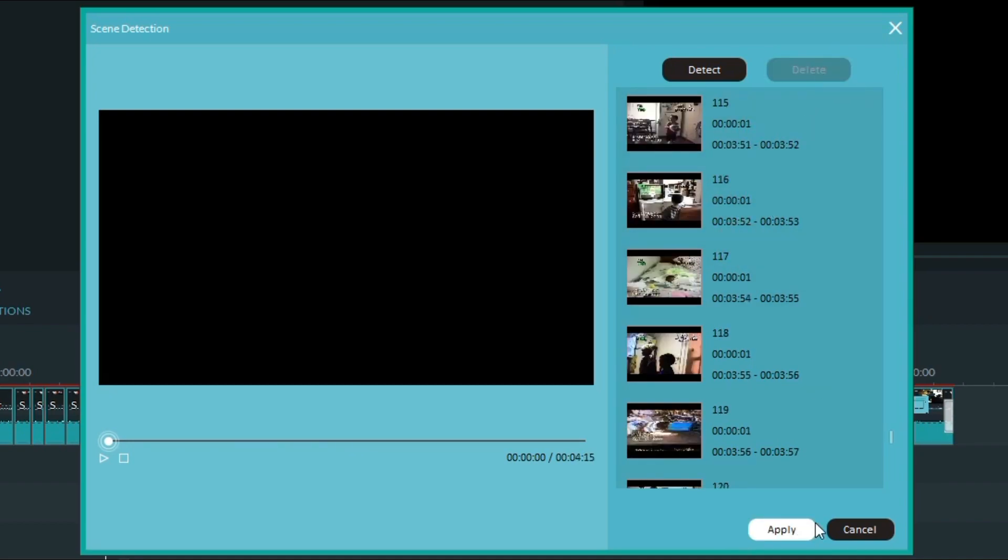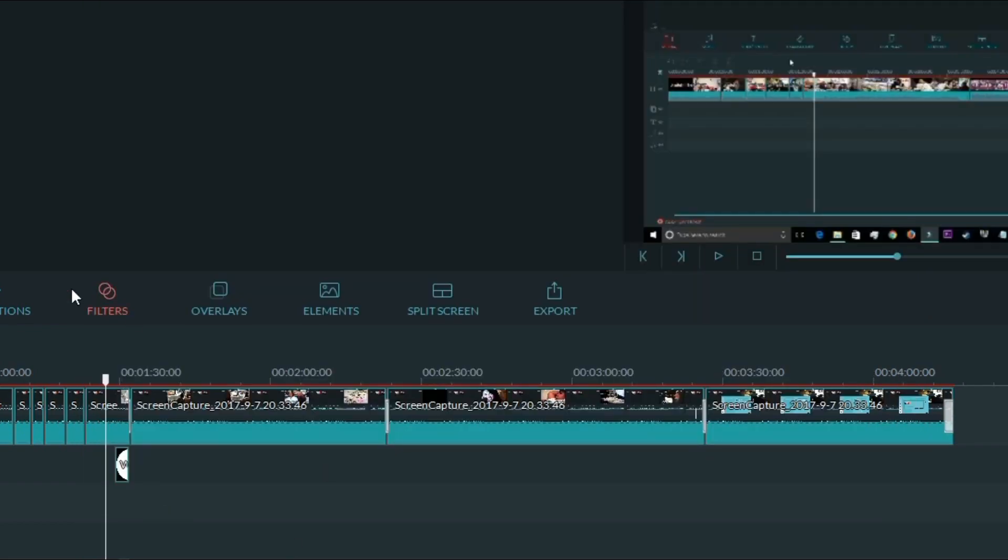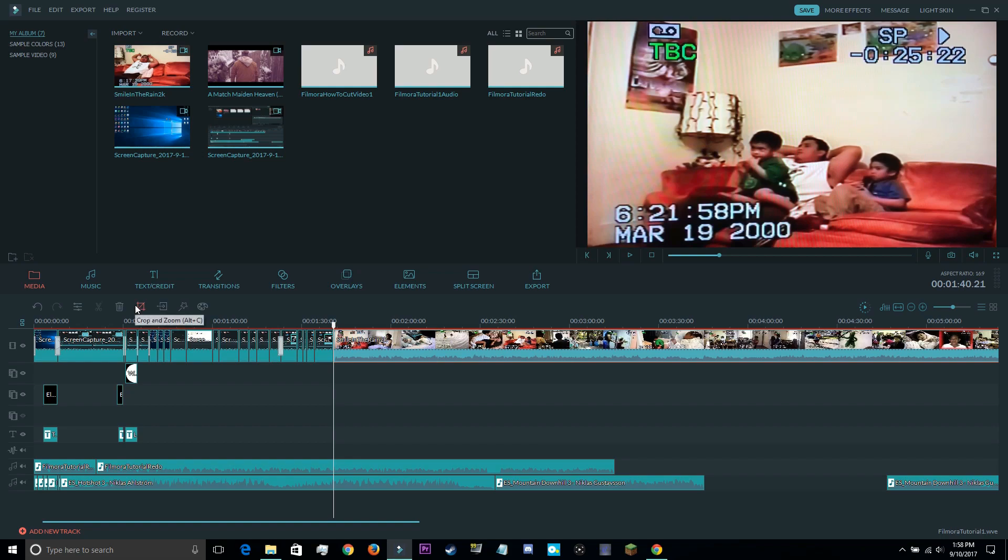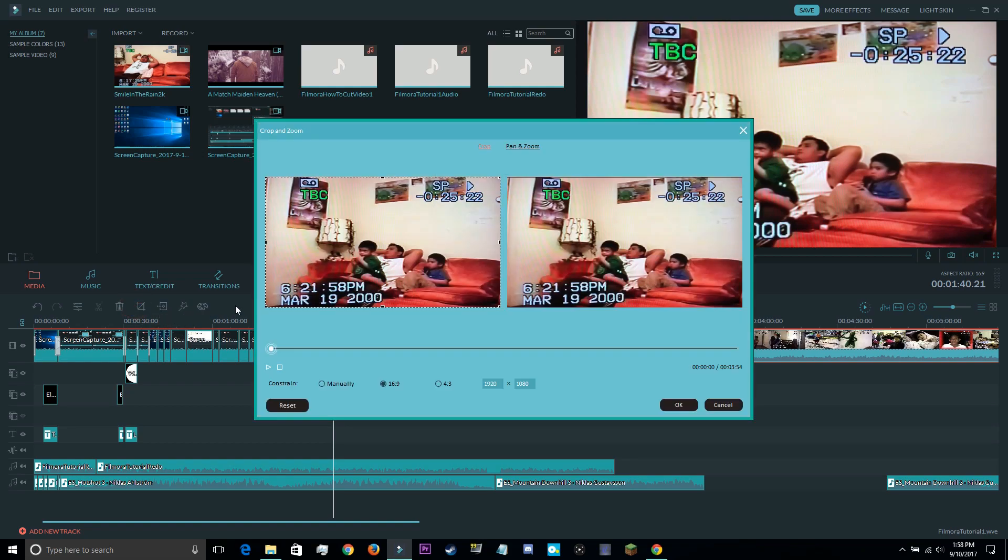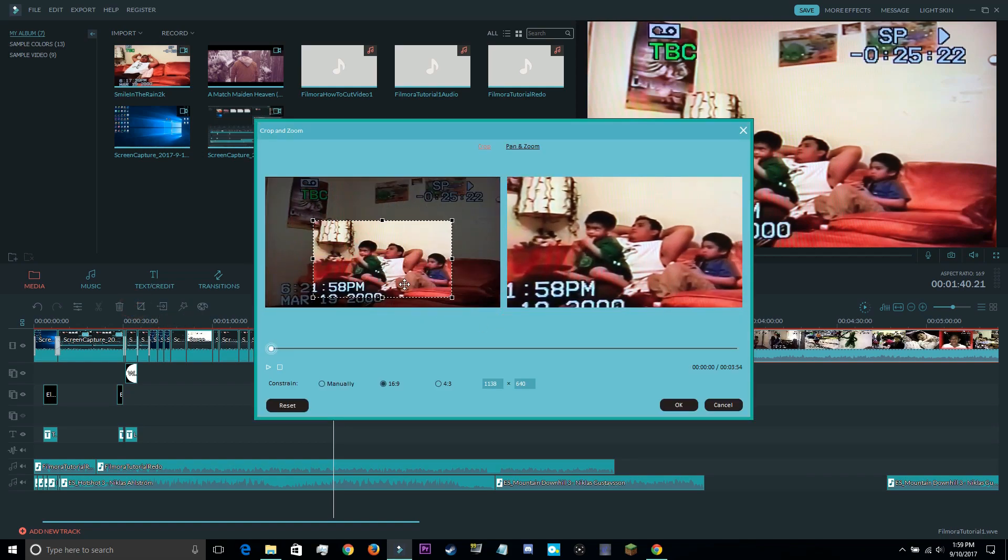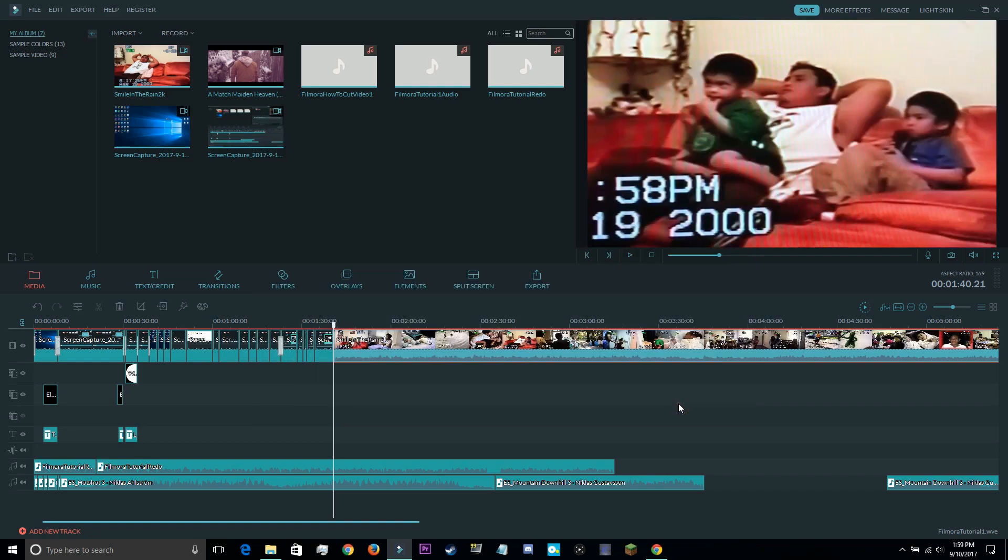In addition to trimming clips, you can also crop the video, which helps you eliminate empty space, focusing more on the main attraction.